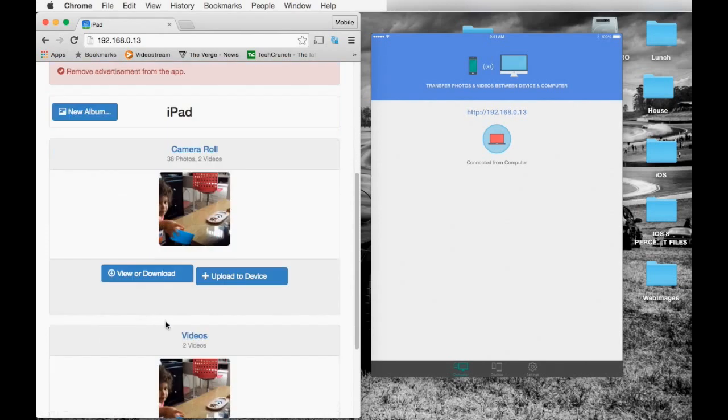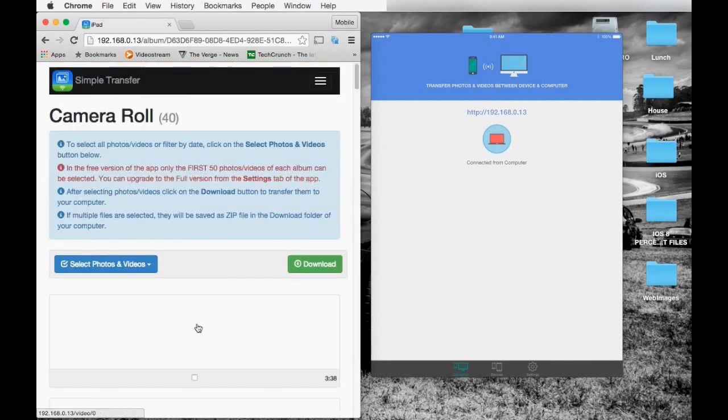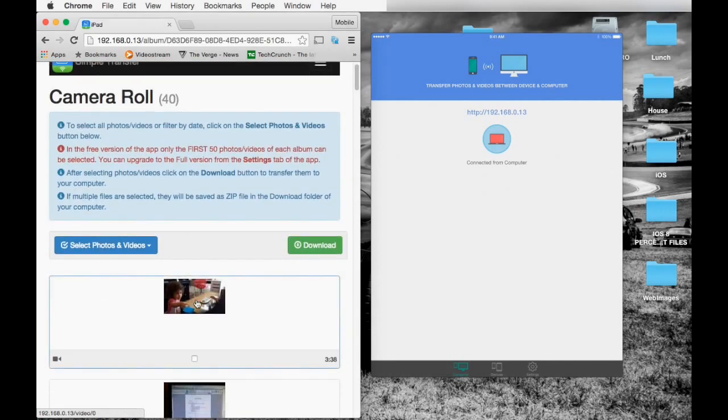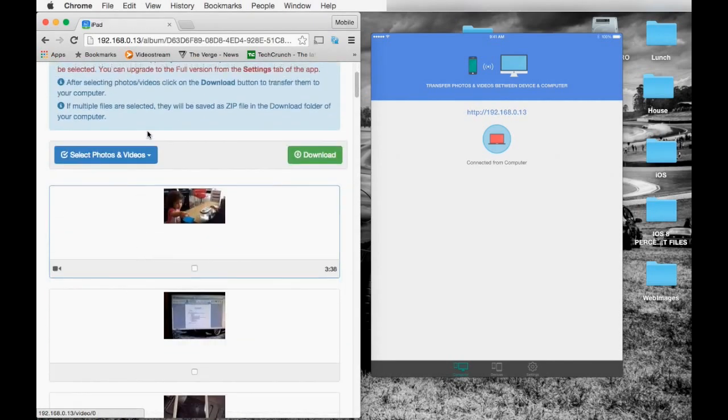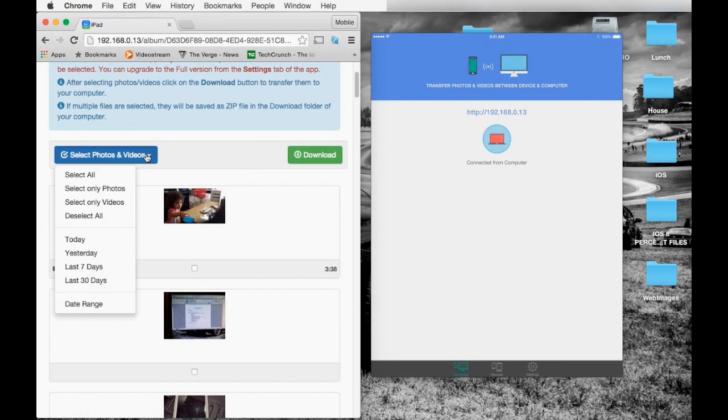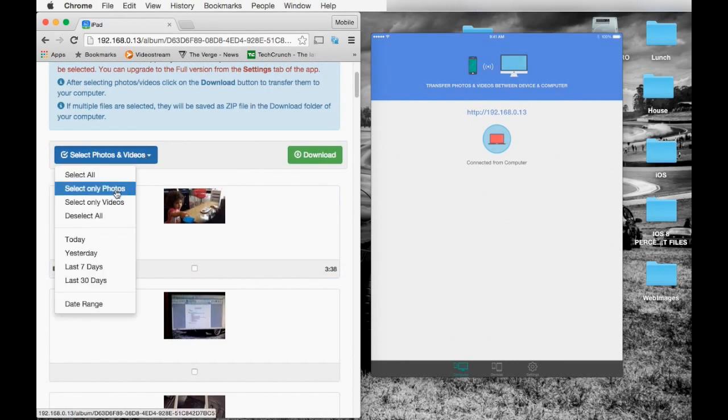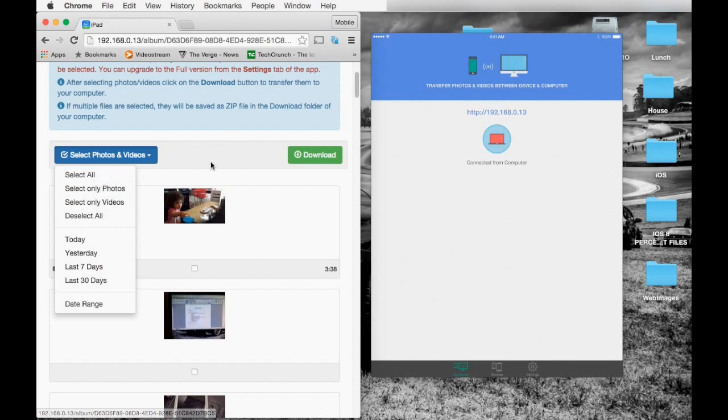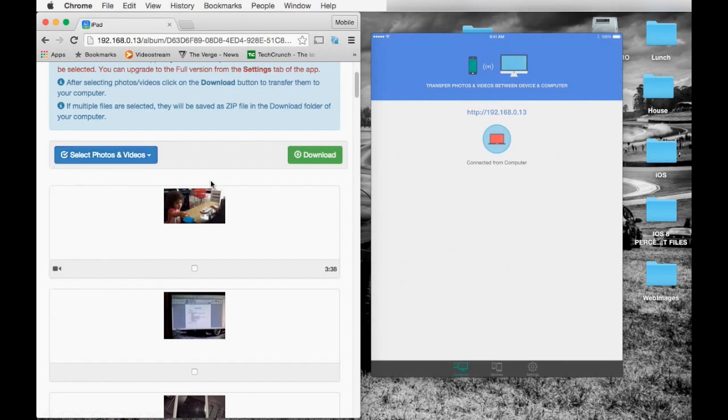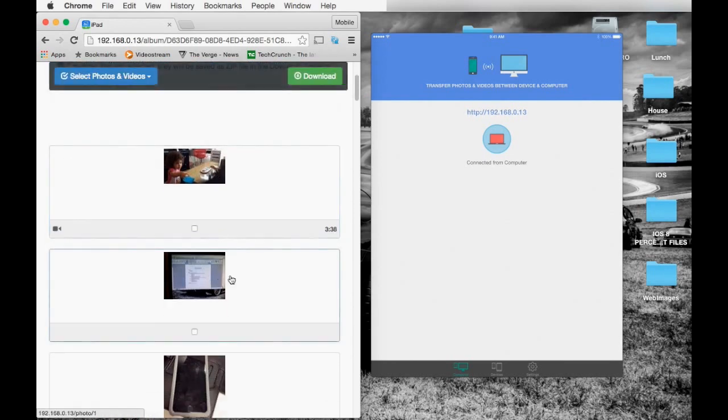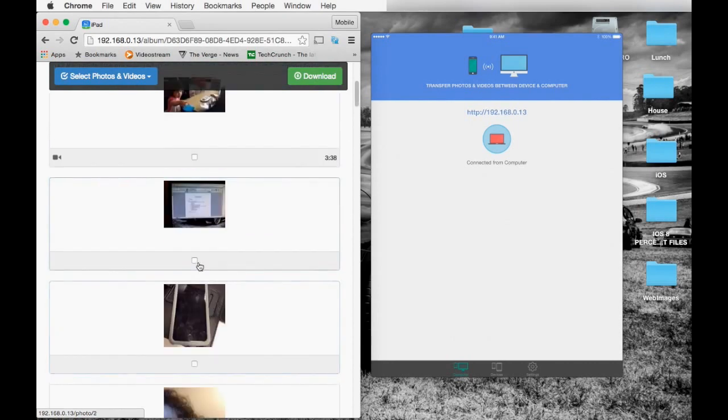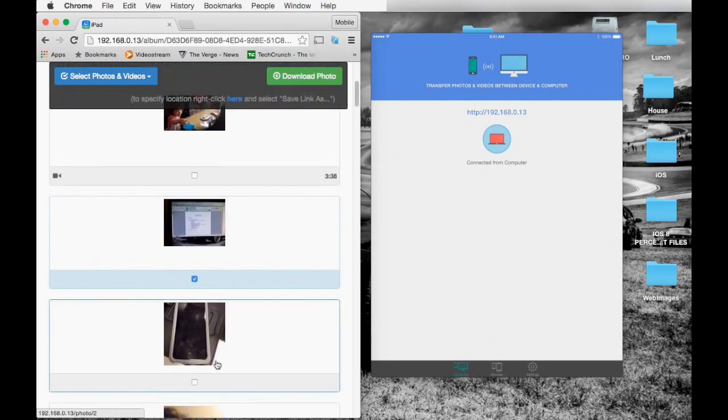As you can see, it has given you the option to select all the pictures. You can select all of them, only photos, only videos. With this sample, I'm going to select two pictures.